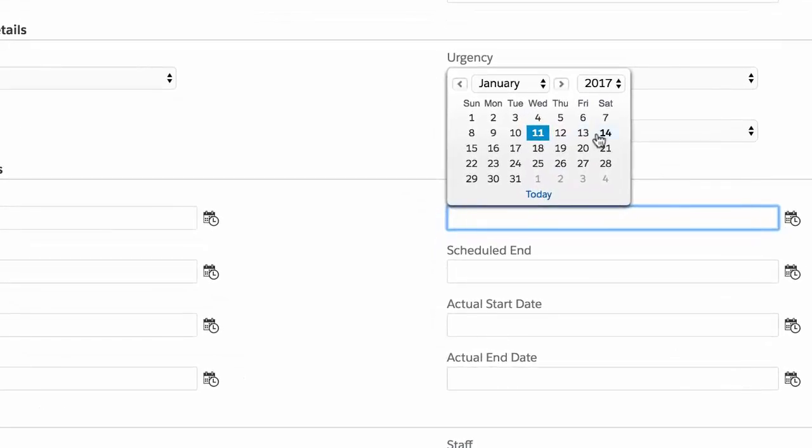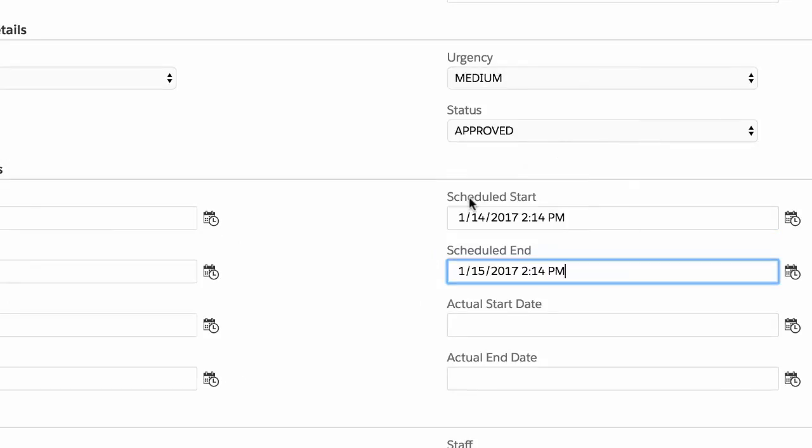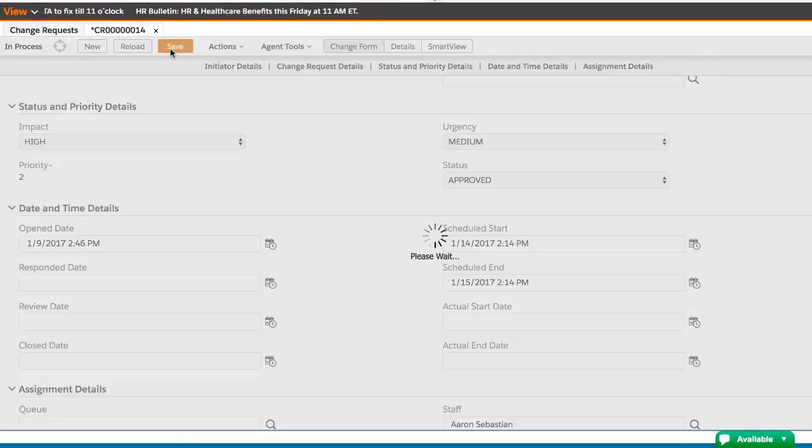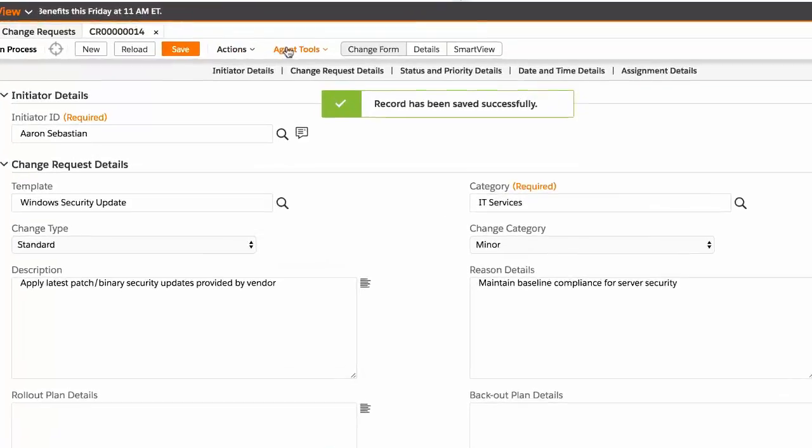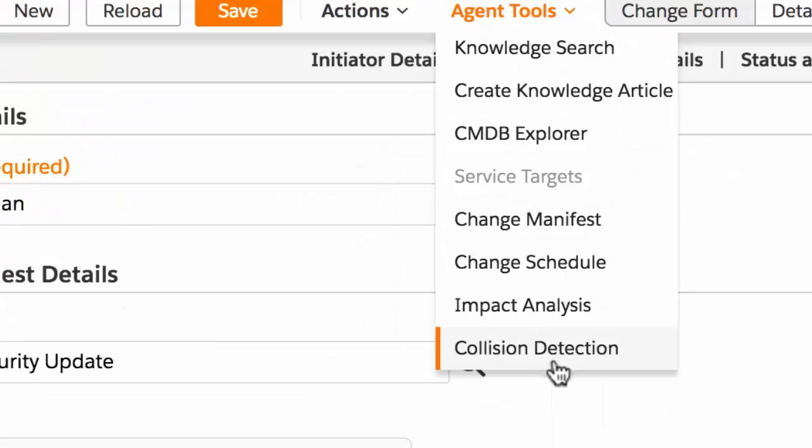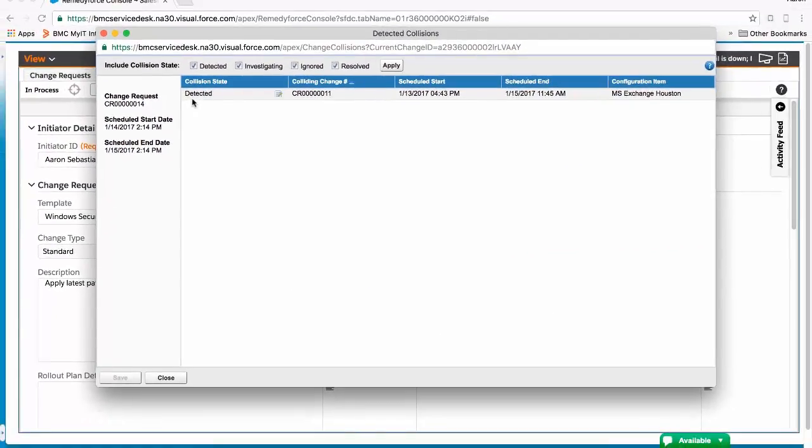When scheduling change start and end times, RemedyForce Change Management will provide any warnings of potential collisions. The requester can review such collisions in the collision table and remediate by rescheduling.